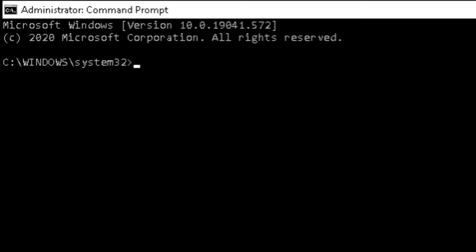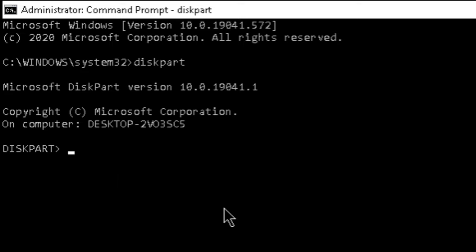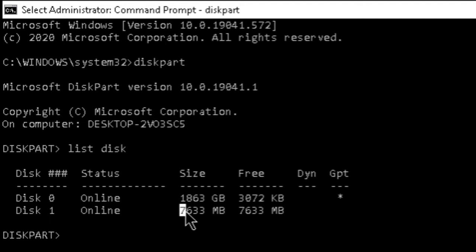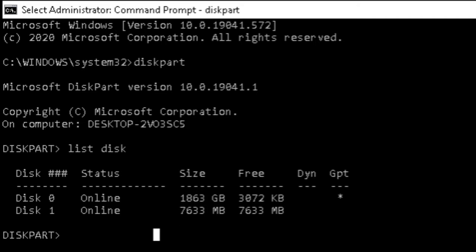The first command is 'diskpart' — D-I-S-K-P-A-R-T — then press Enter. The next command is 'list disk', which will show how many disks are on your PC. It is showing me two disks: Disk 0 and Disk 1. The second one at 763 GB — that is my 8 GB pen drive that I have plugged into my Windows laptop.